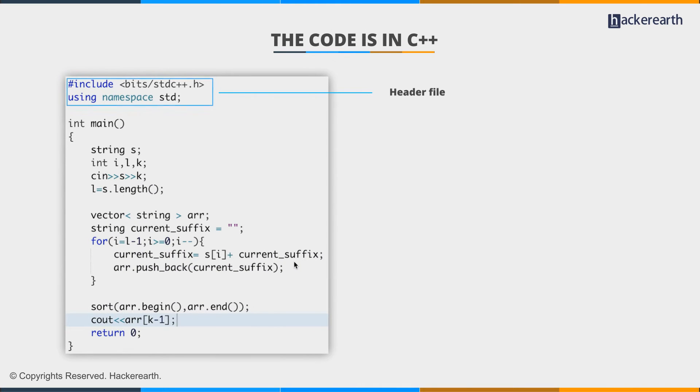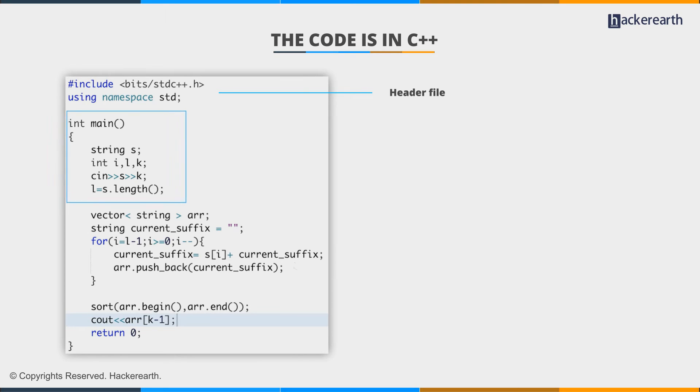The header file, bits slash stdc++.h using namespace std, we declare the string. We take the string and k as input.